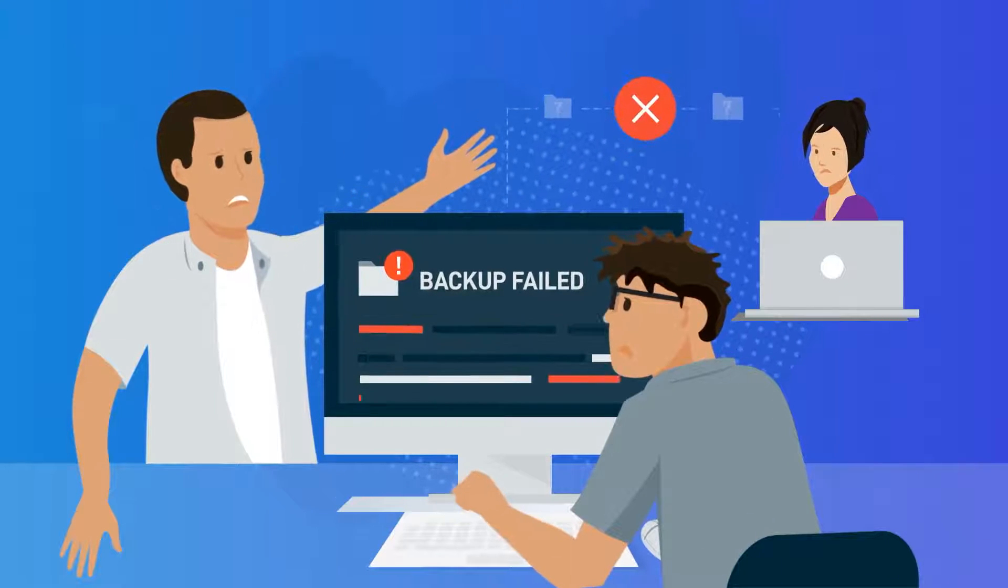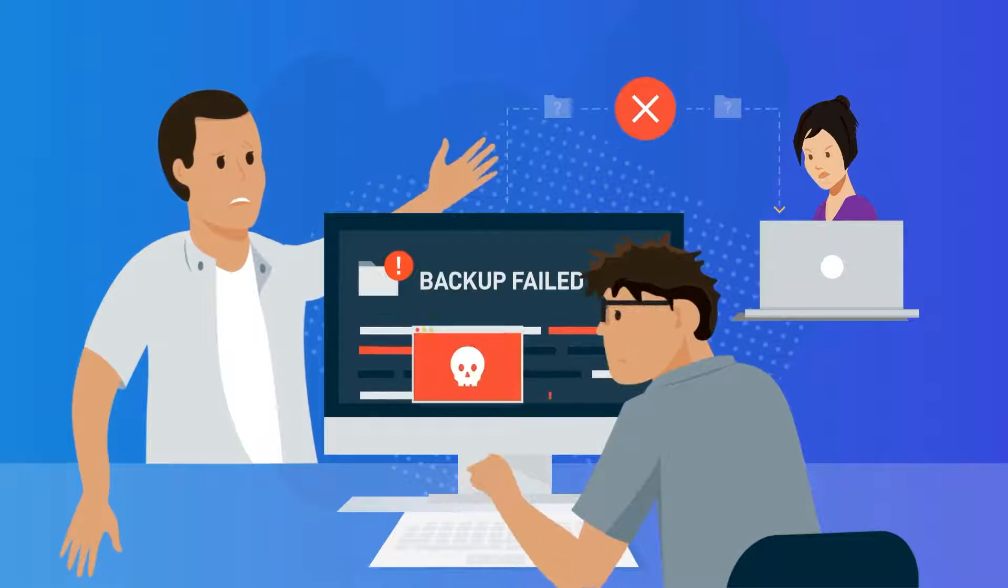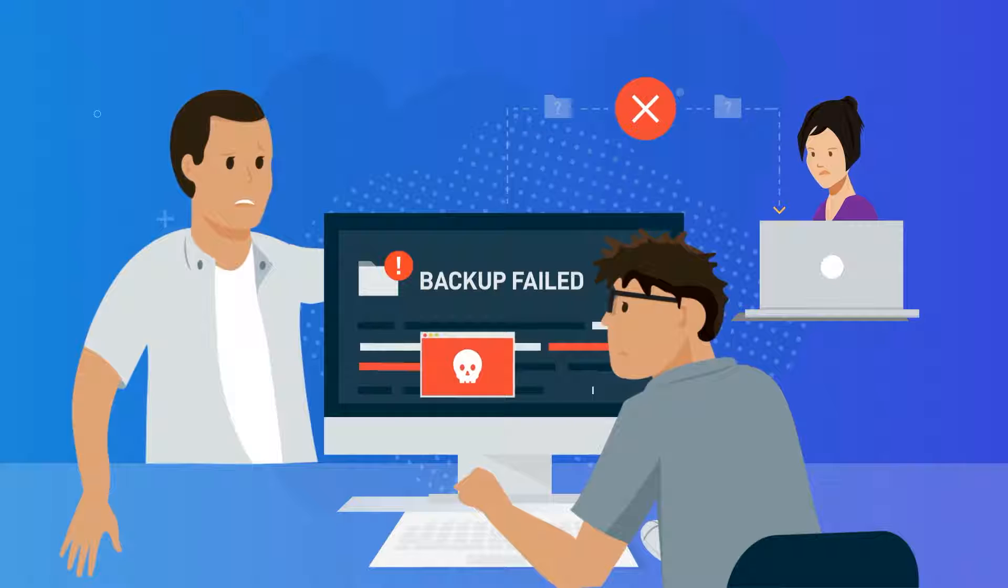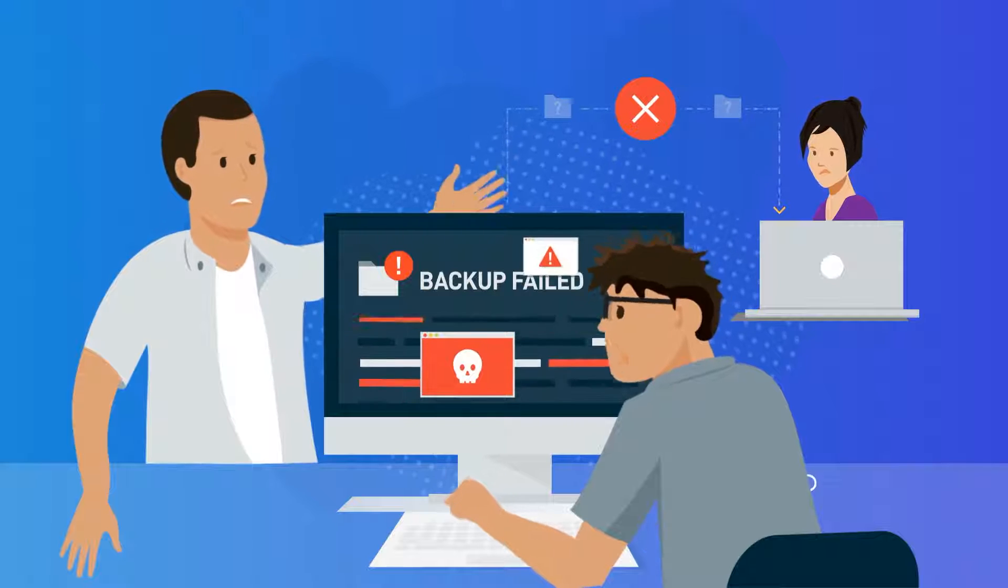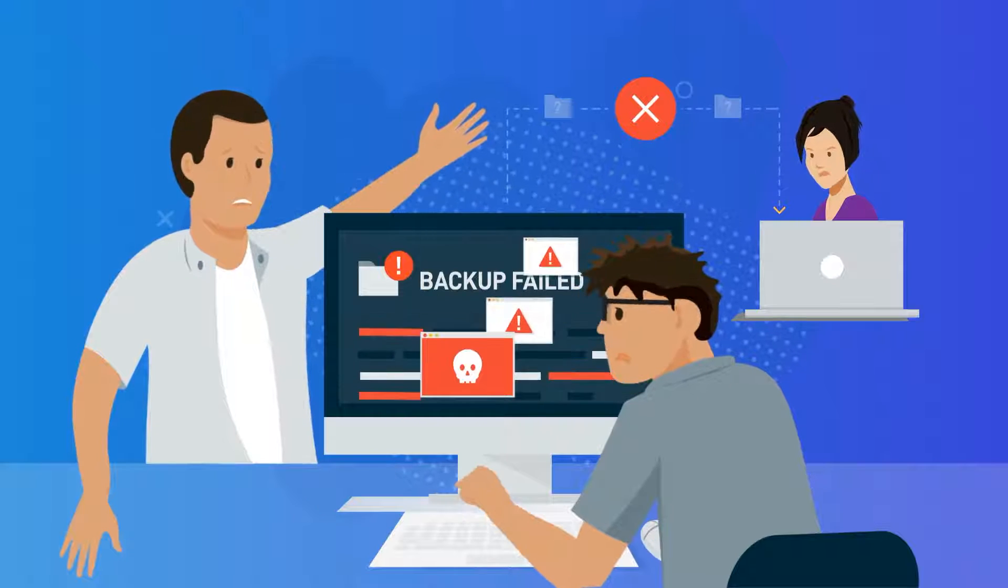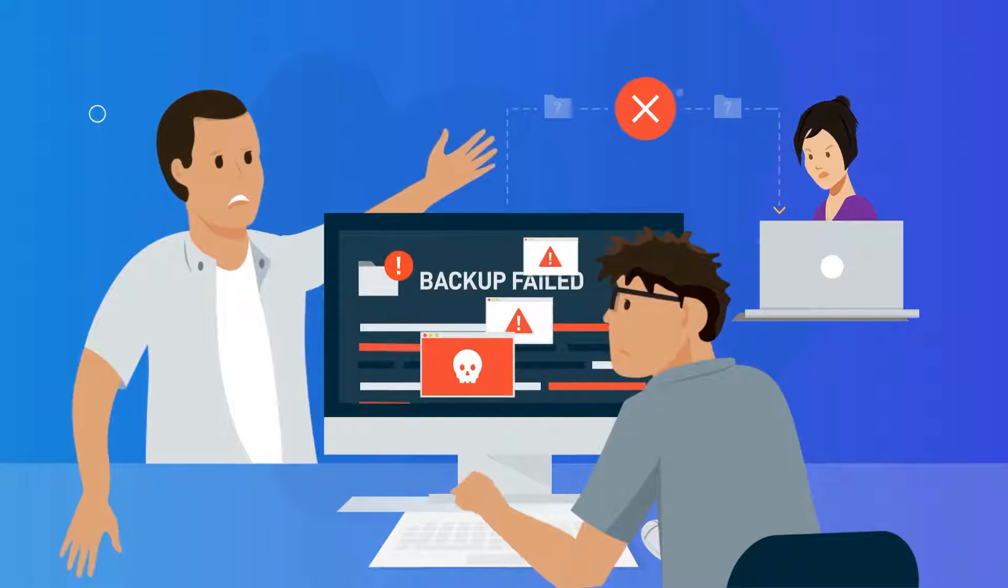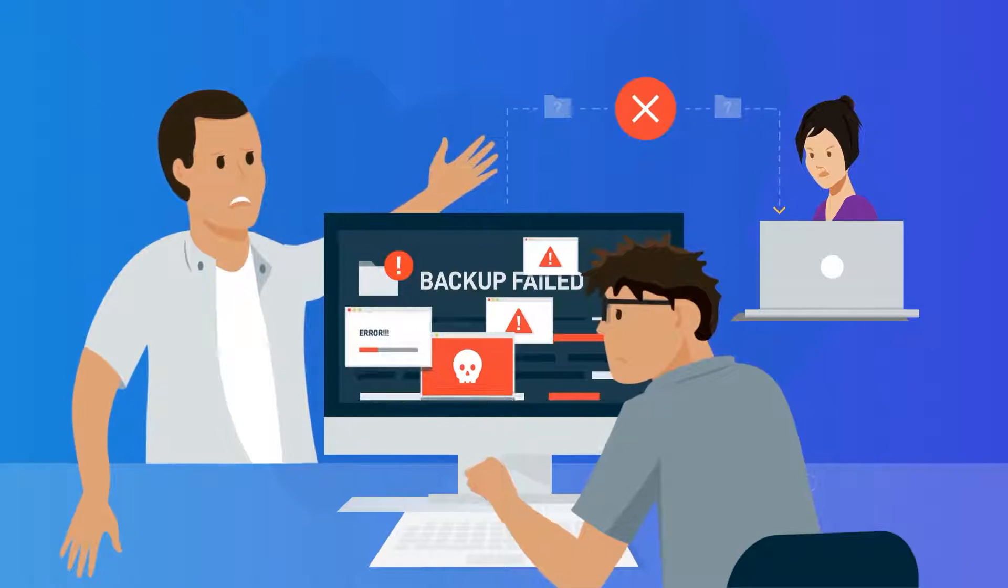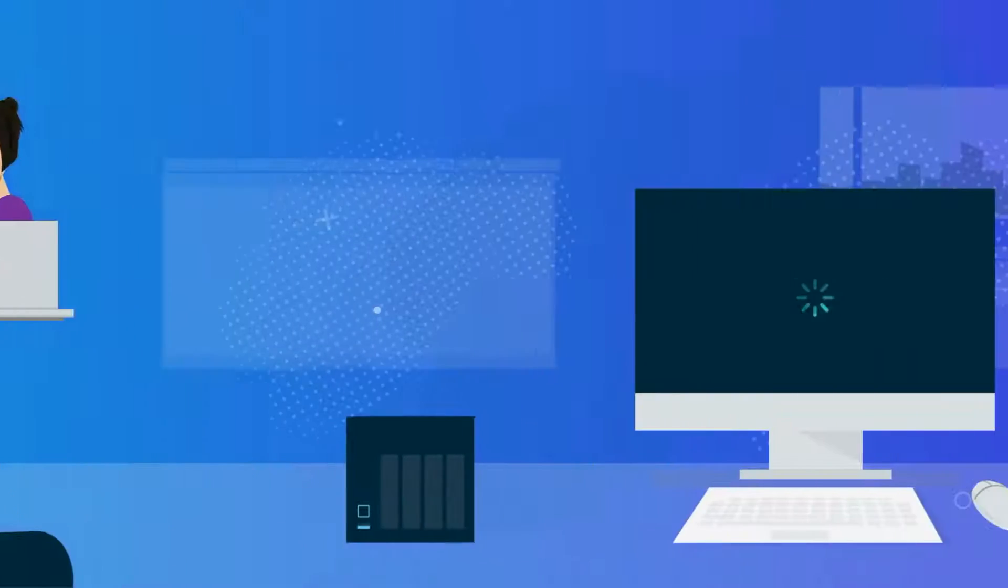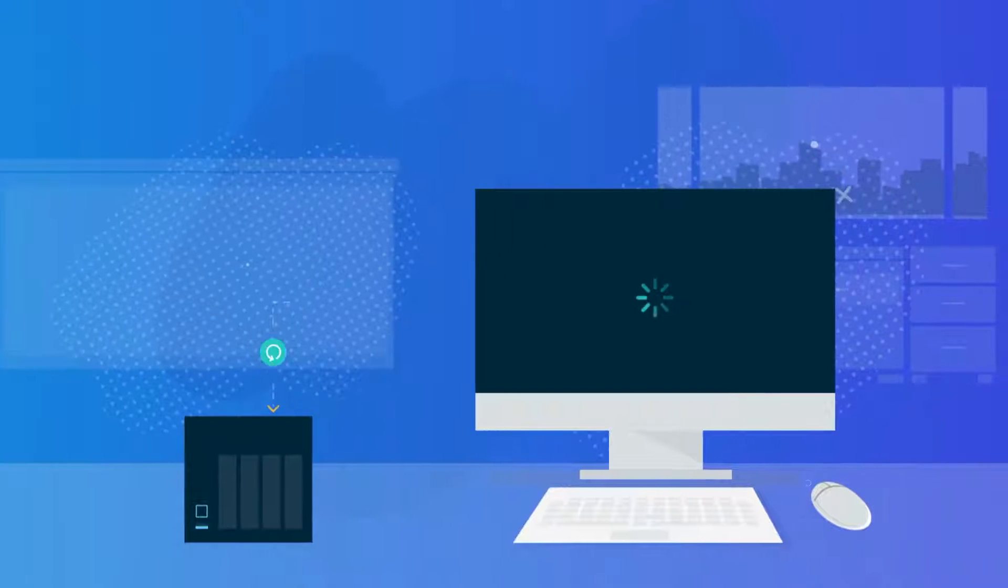When disaster strikes your business, there is no time to waste. Waiting on outdated and unreliable technology to restore backups can significantly impact the business.